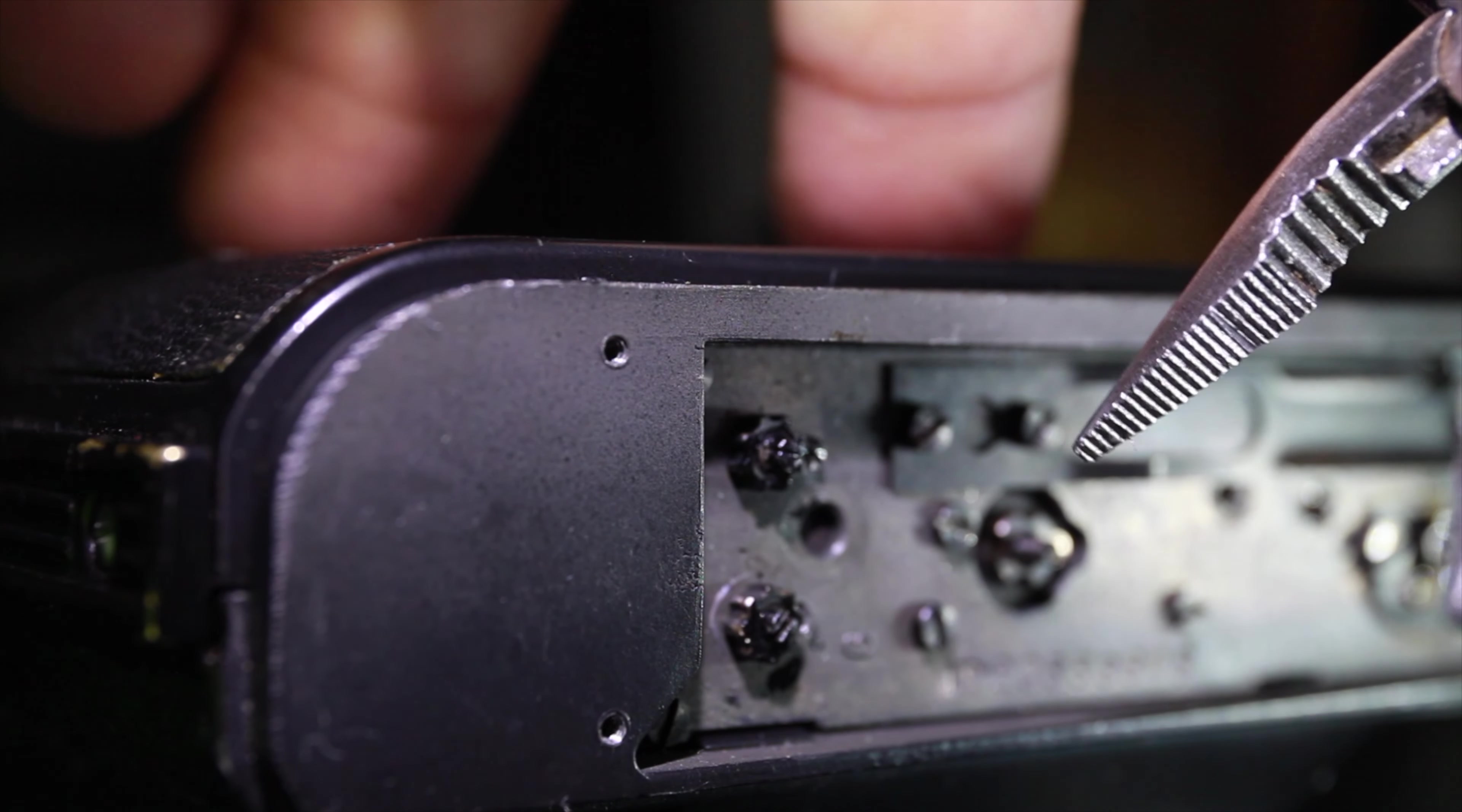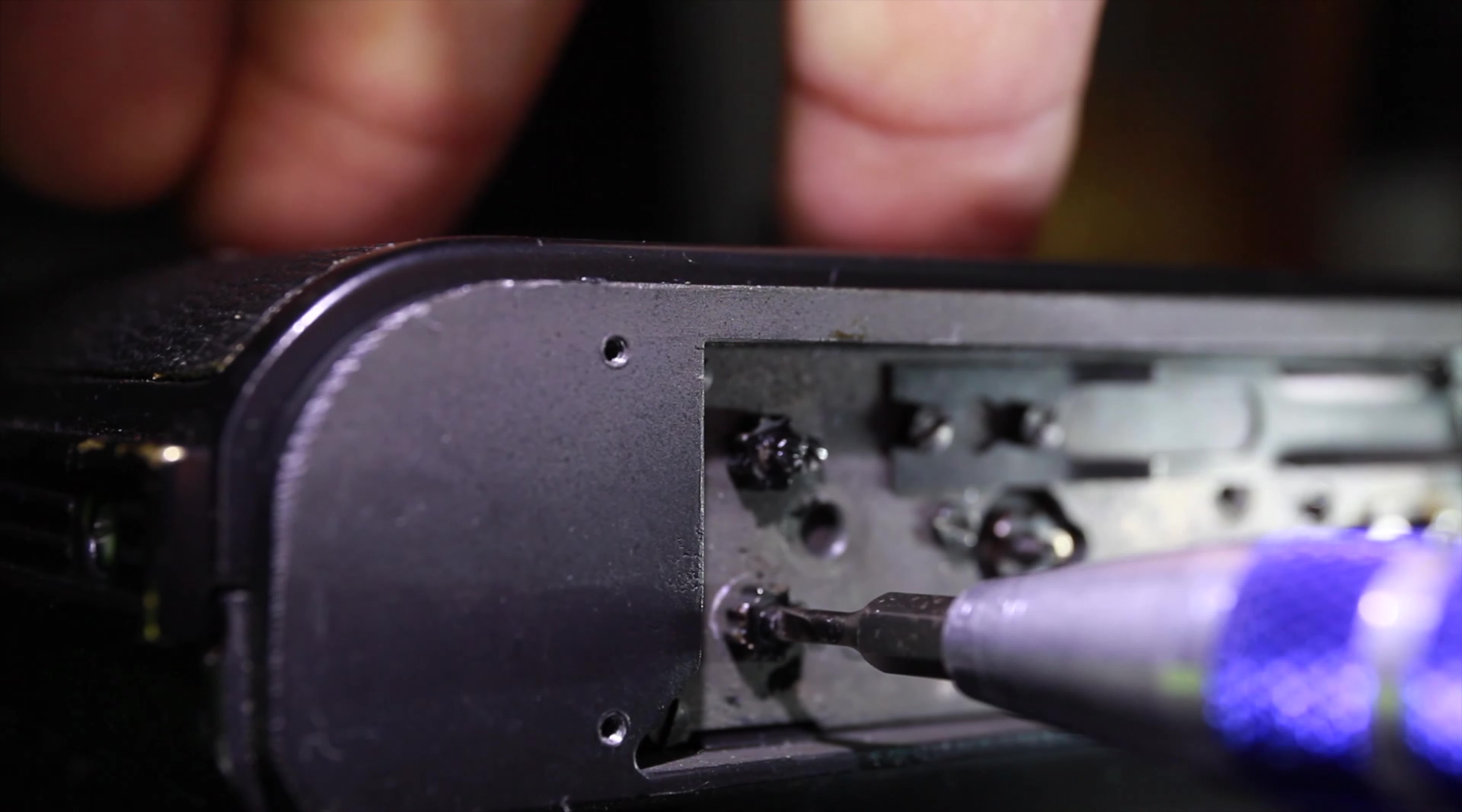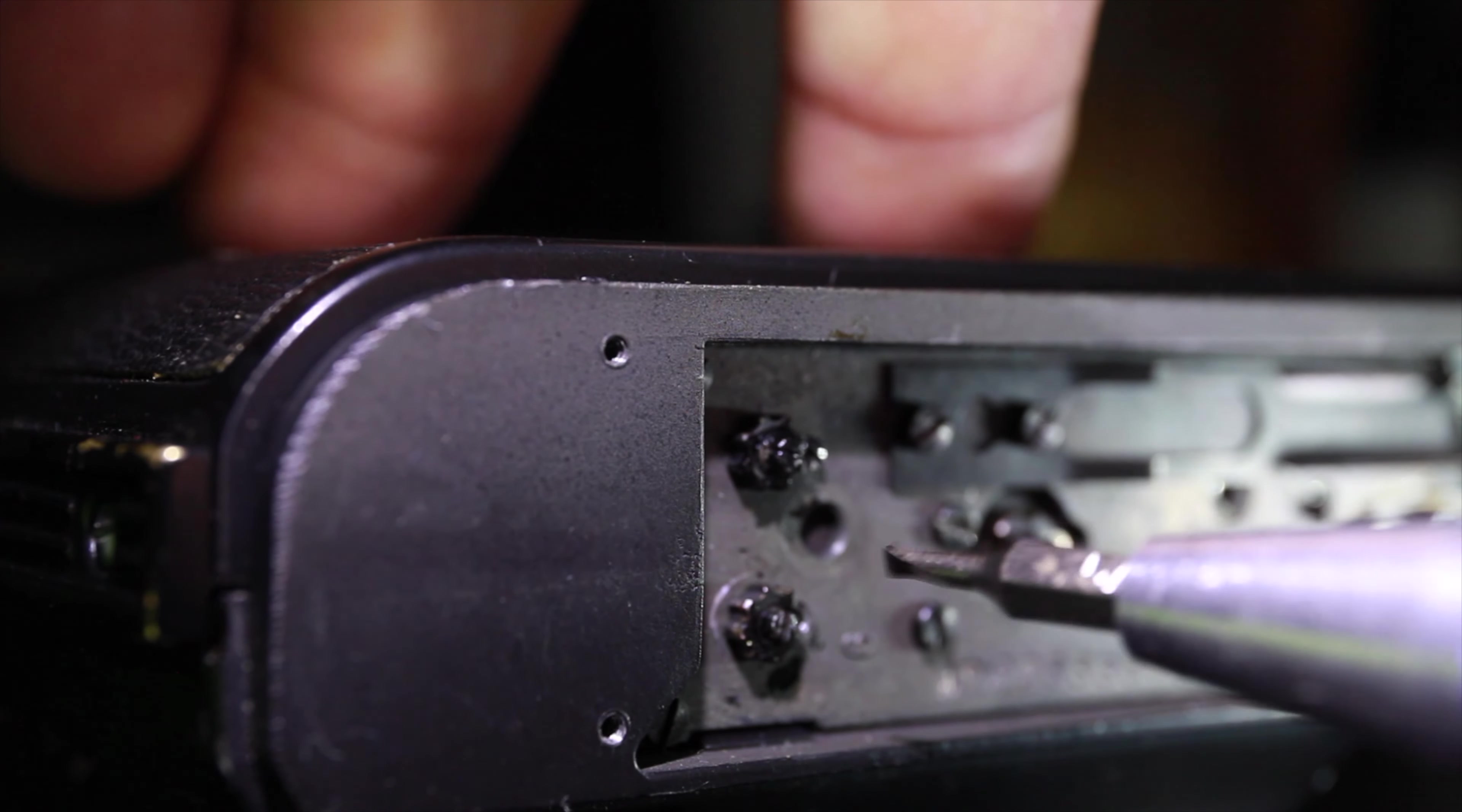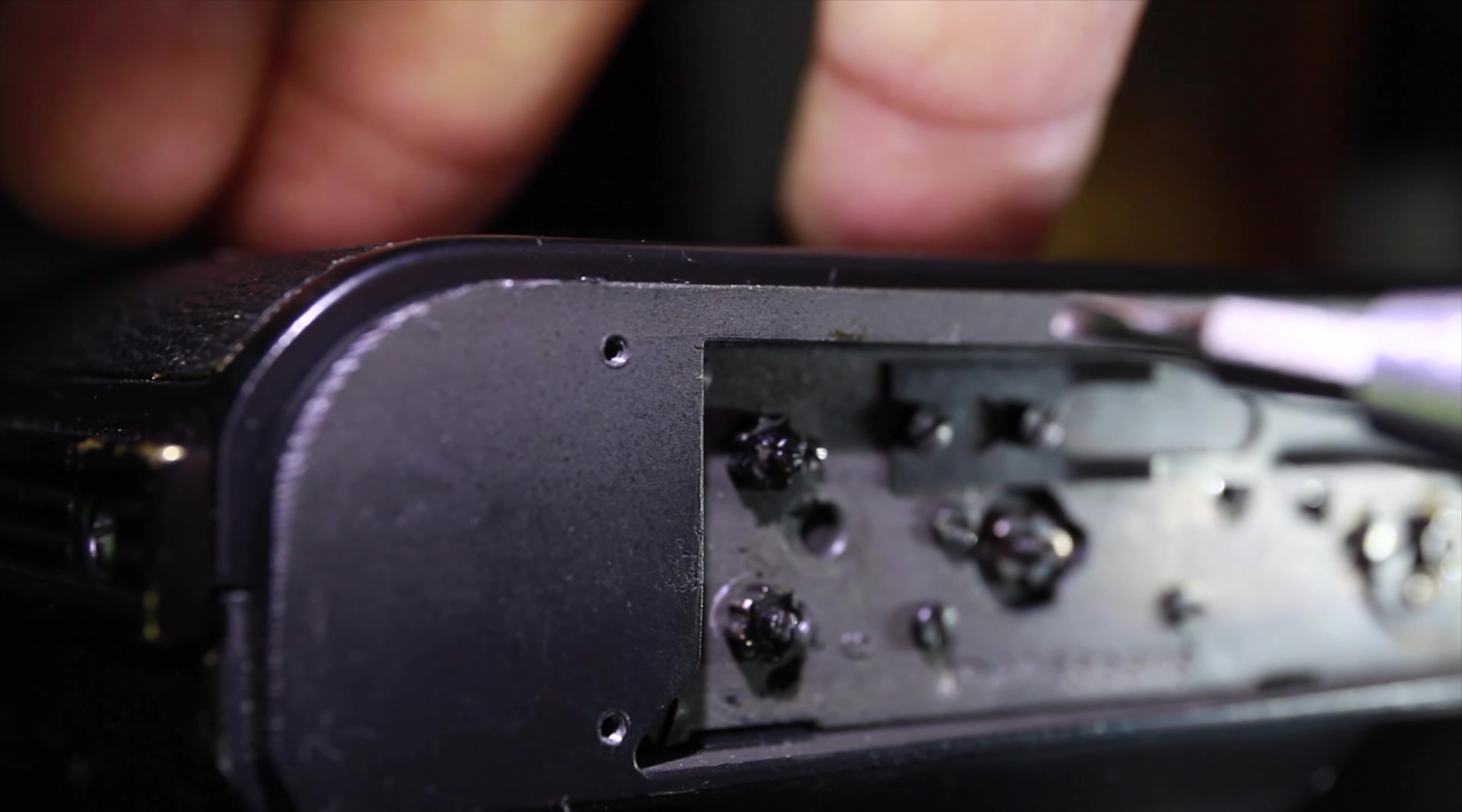And then we'll put that screw in and you'll have no issues. So we're gonna twist it. I like to have the numbers on the screwdriver here so I can see exactly how many times I'm twisting it.